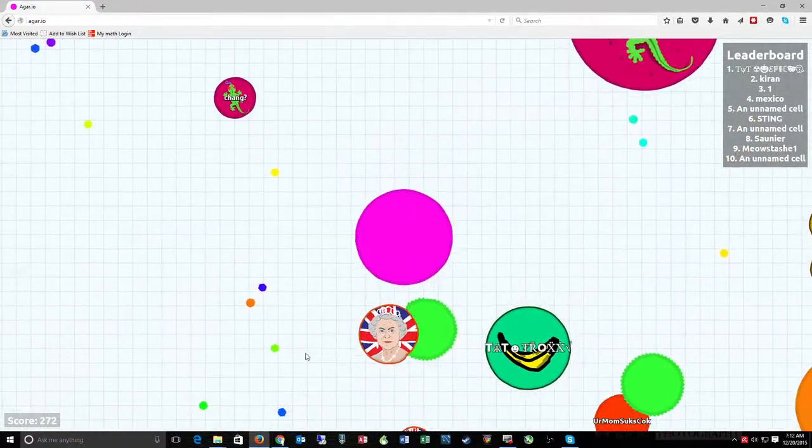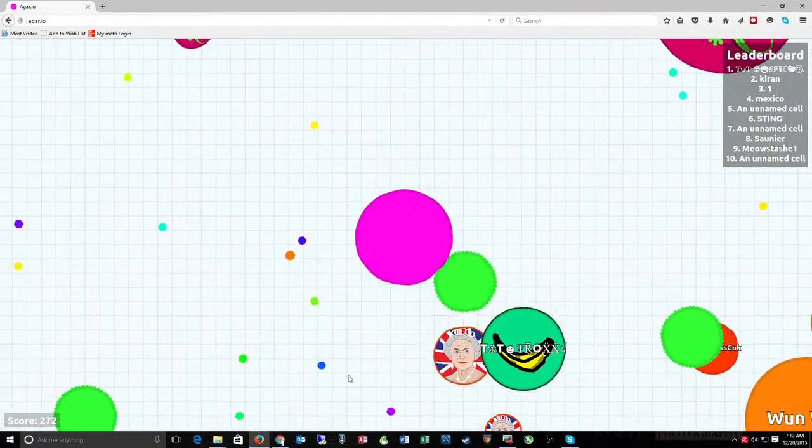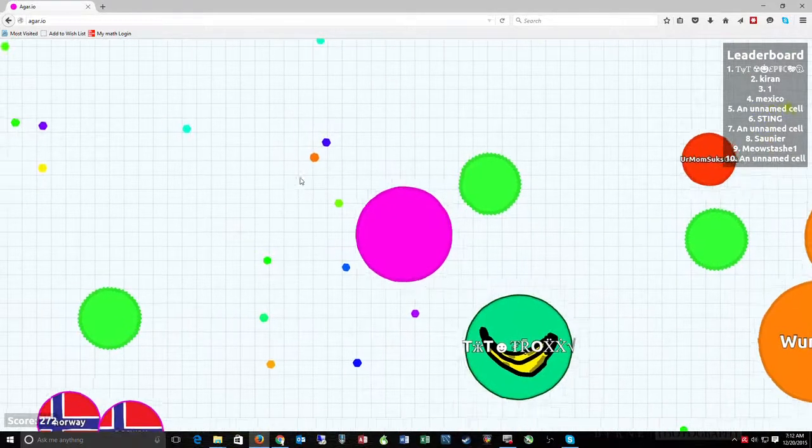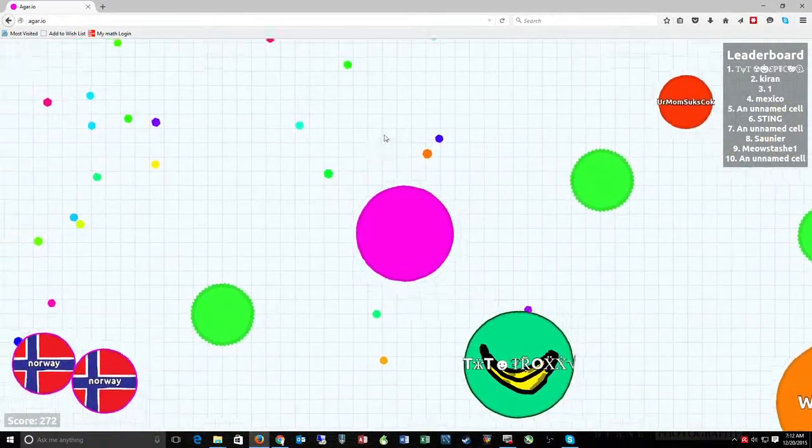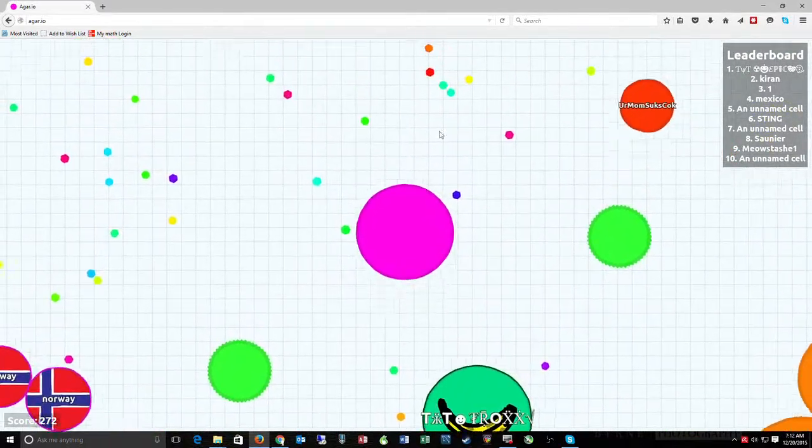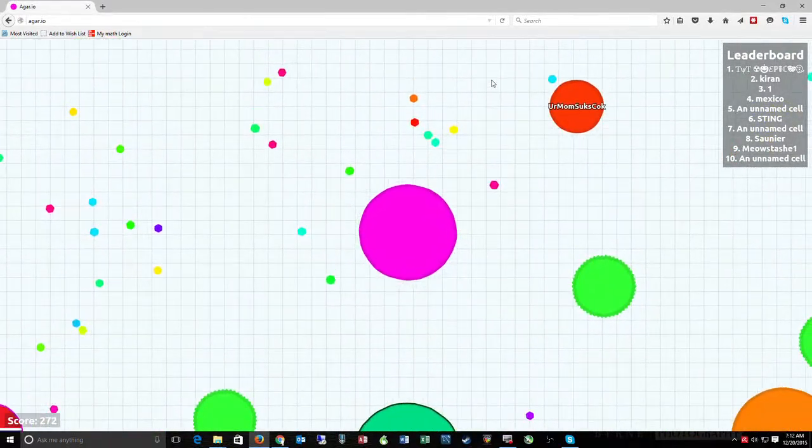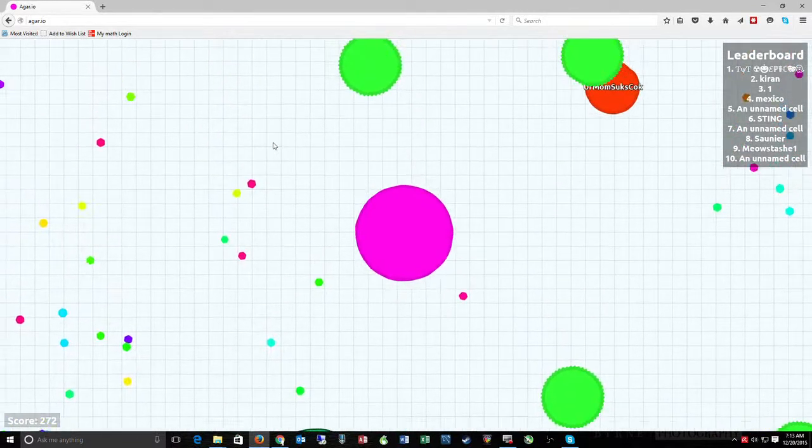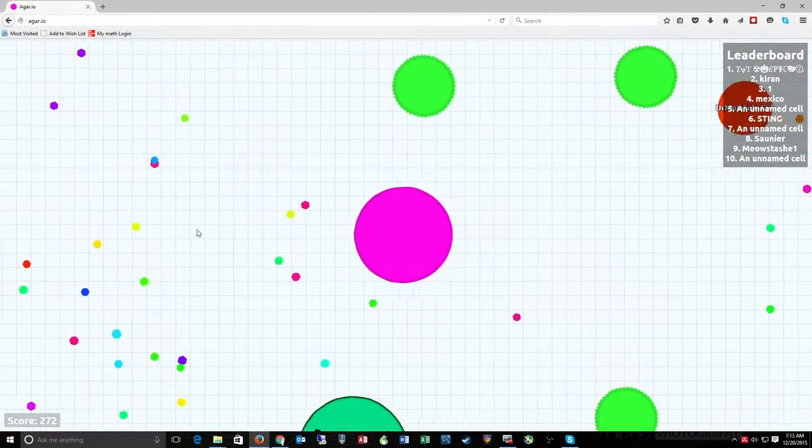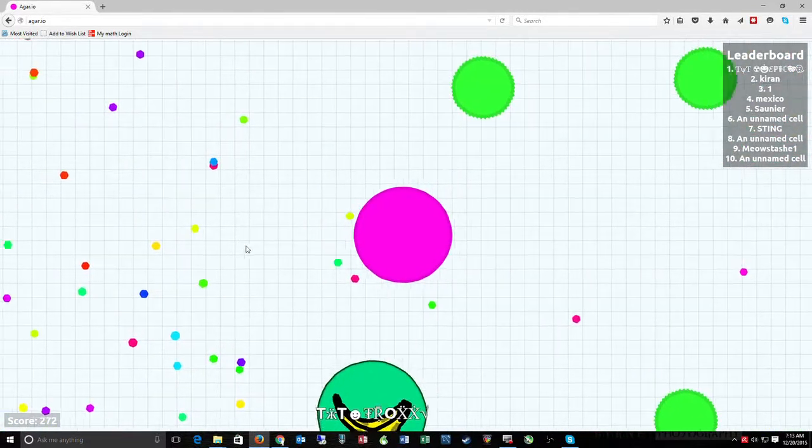Now I'm gonna get the Queen. Totally. Oh. And somebody else got her. Cause she was lagging, so she stopped moving. And that guy was in just the right place. Killer.